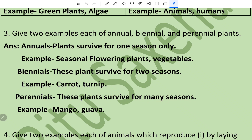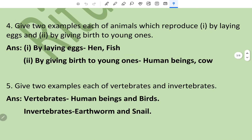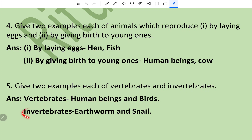Perennials are plants which survive for many seasons; for example, mango and guava. Question number four: give two examples each of animals which reproduce by laying eggs and by giving birth to young ones. By laying eggs: hen and fish. By giving birth to young ones: human beings and cow. Question number five: give two examples each of vertebrates and invertebrates. Vertebrates are human beings and birds; invertebrates are earthworm and snail.